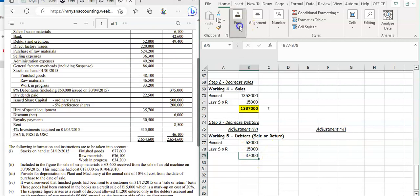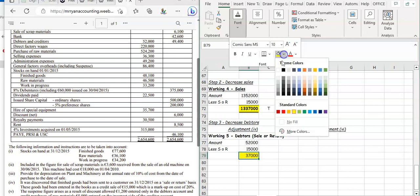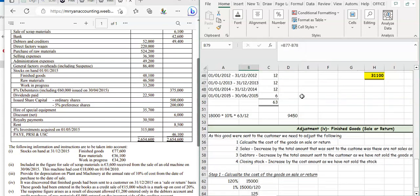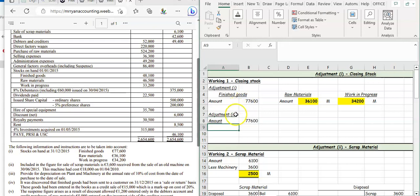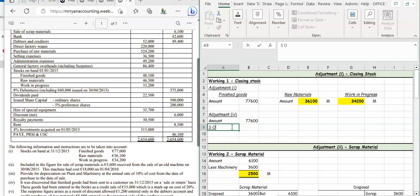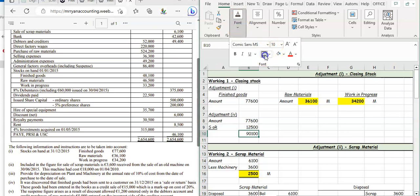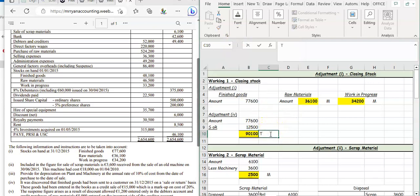We also need to adjust our closing stock. We've calculated that our closing stock should increase by 12,500. Going back to working one, we already have a finished goods amount of 77,600. We add the sale or return adjustment of 12,500 to get a new closing stock figure of 90,100. That 90,100 goes into the trading account and also into the current assets section of the balance sheet.